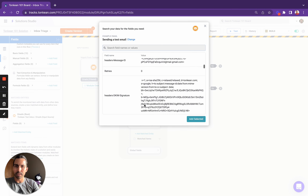When I click 'Add Selected', you'll see that four new fields have appeared, and we'll be able to reference these throughout the triggers and actions over here on the right, which we will get into in the next video.